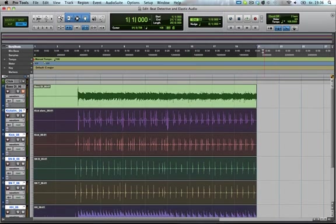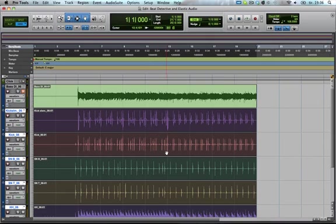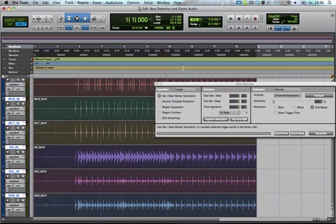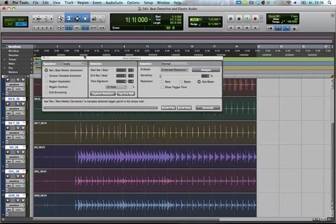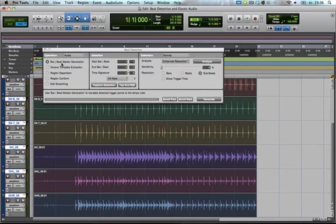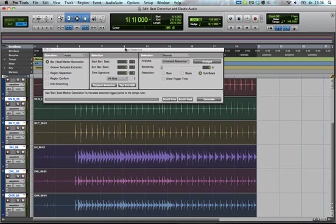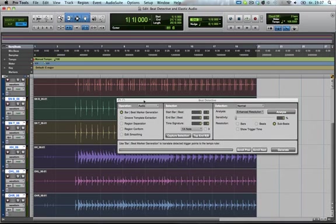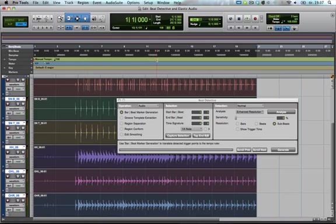So right now we have got a 20 bar selection here with a little bit of a count in. And we've got our drums selected, so what we're going to do is just load up Beat Detective, which I believe is Command-Numpad-8. Now, Beat Detective is a great tool. The first thing you want to do... Actually, we can run through just some of the things you've got. Your different operations that you want to be doing, you can create a tempo map by placing tempo markers, custom tempo markers, which we'll get back to a little bit later.